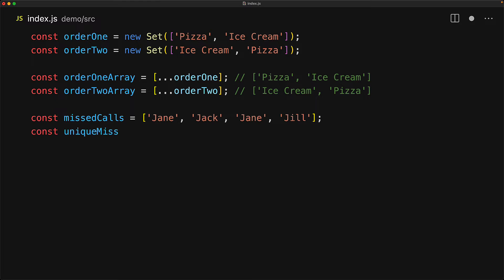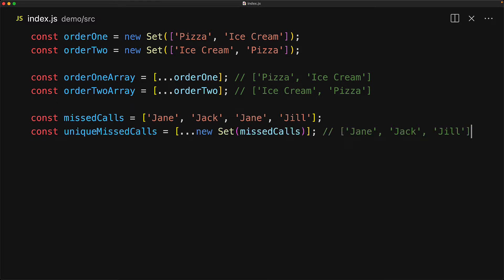We can find the unique callers so that we can call them back in the correct order quite easily by simply taking the array, passing it through a set to only get the unique items, and then converting it back to an array with a simple spread operator. So here we get the answer that we are looking for. We need to call back Jane, then Jack, and then Jill.